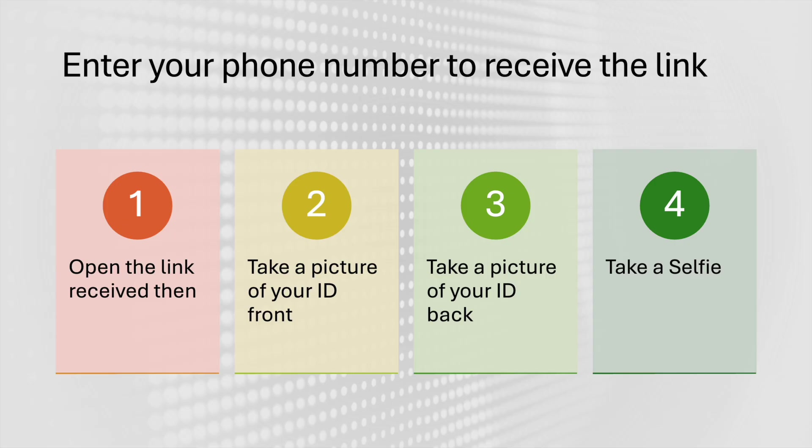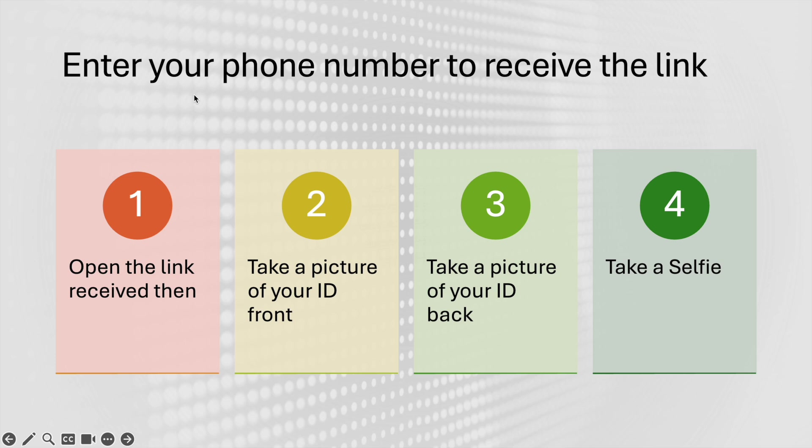Then you will reach this page where you need to enter your phone number to receive the link. Once you receive the link on your phone, you need to open it and follow the instructions there. They're going to ask you to take a picture of your ID, front and back, and then once done, you need to take a selfie.